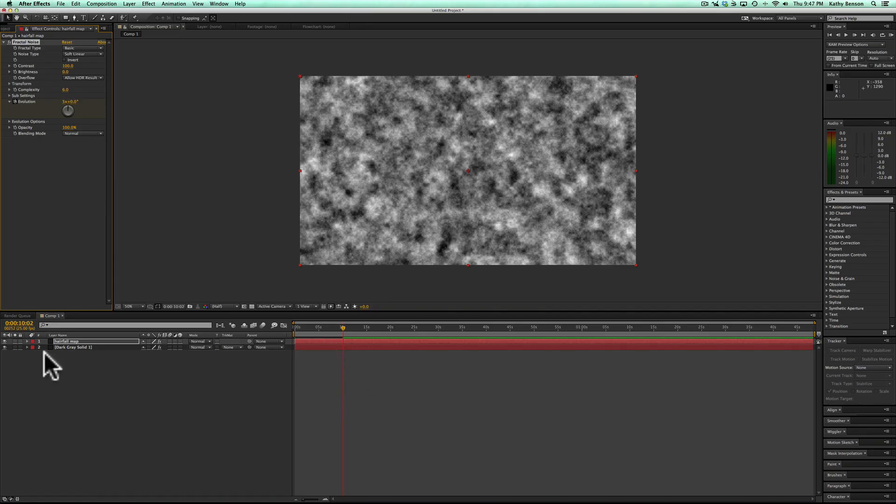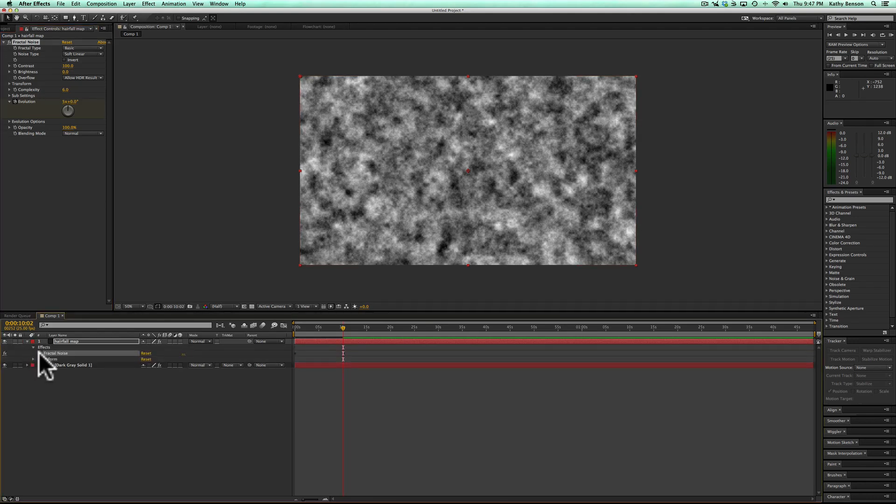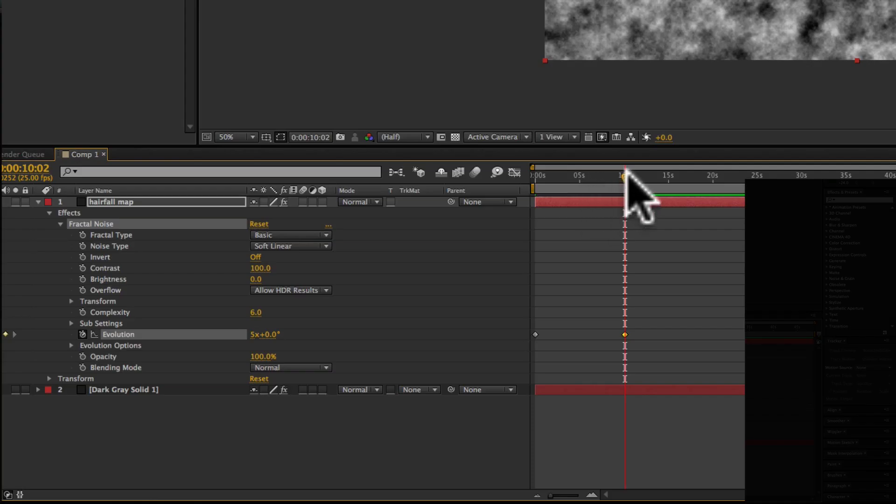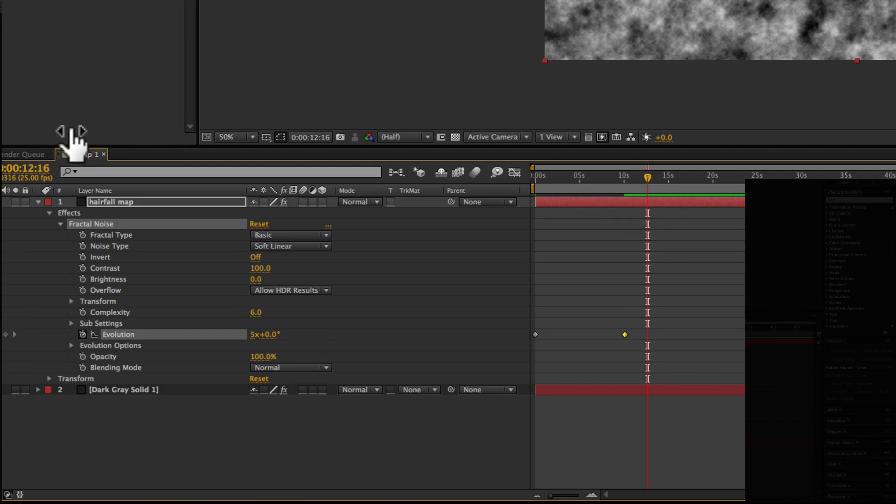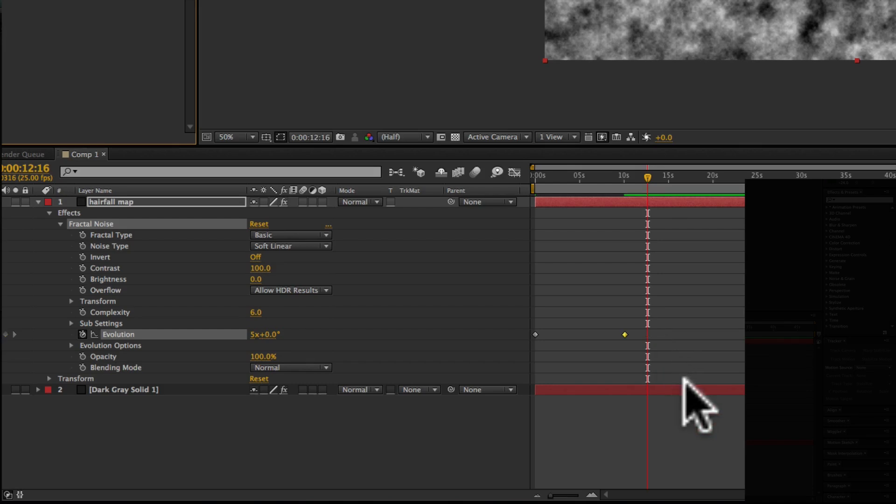So when you have this preset down, it automatically puts keyframes on your effects every time you change something so you can see the keyframes here. If I were to change this again, you can see that it drops a keyframe there. I'm not going to do that because we don't need it.